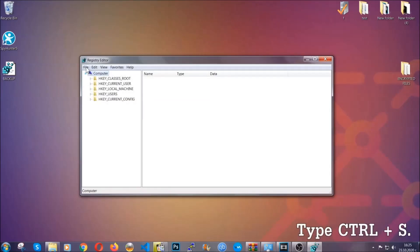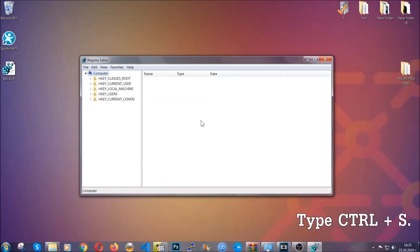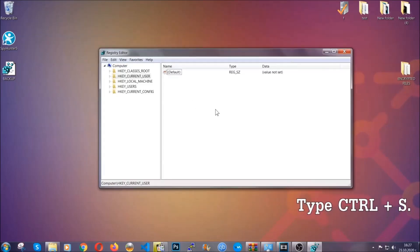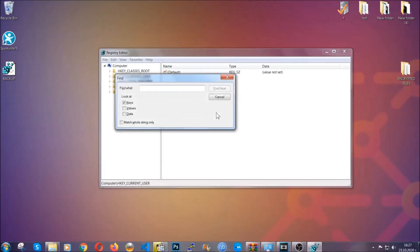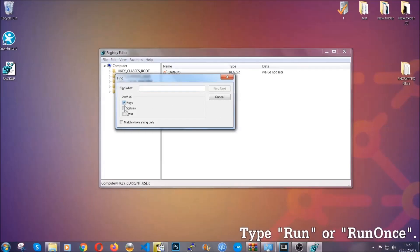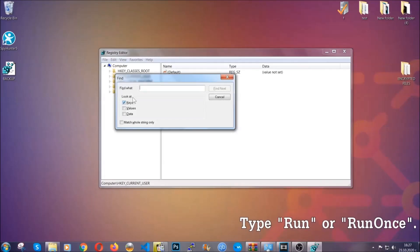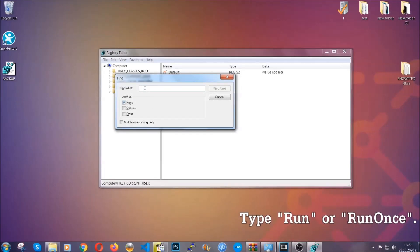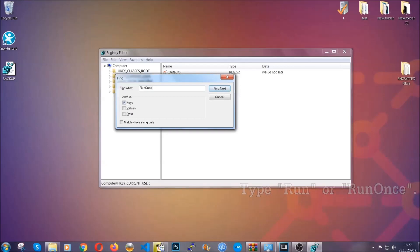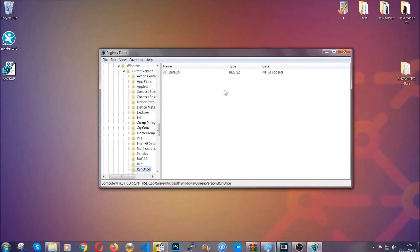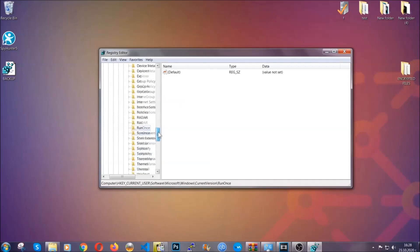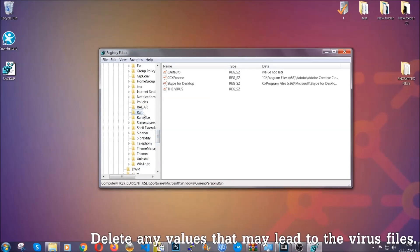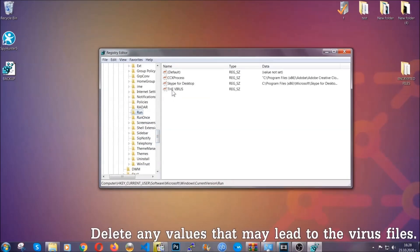So now we're going to be looking for a specific key. Press Ctrl and S to open the search bar. To do that, you're going to mark only 'Keys.' We're looking for keys specifically here, and then you're going to type 'run' or 'run once.' It's going to find next and it's going to find the run and run once keys which usually contain a value of the virus.